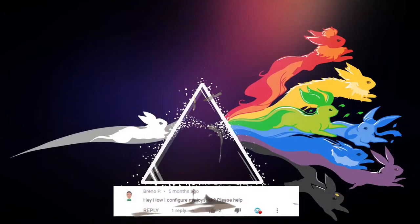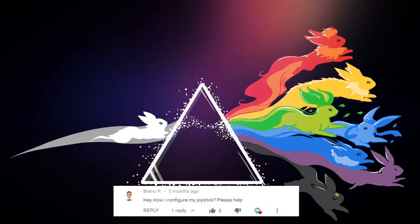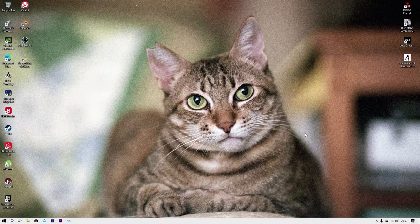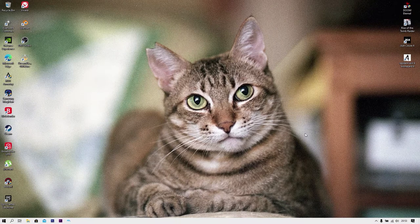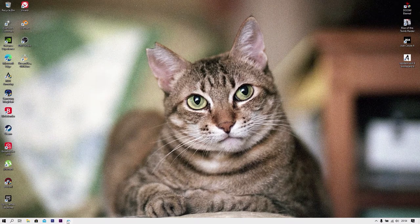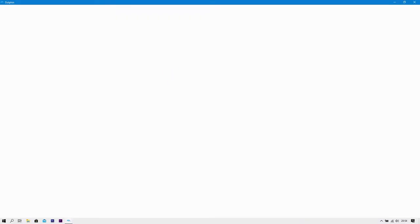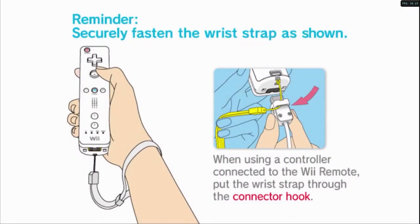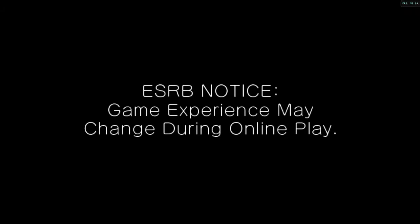The next comment is from Bruno P, who asks how to configure his joystick. My question back is what exactly you're asking, but for Pokémon Battle Revolution specifically you don't need a controller at all. All you need to play and enjoy the game fully is your mouse. You click on the game, start it, and use only your mouse.